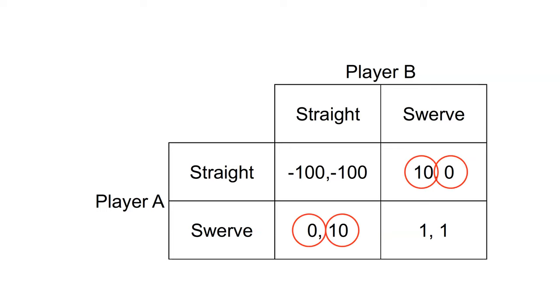There are two pure strategy Nash equilibria: straight-swerve and swerve-straight. If the other player swerves, they want to go straight. If the other player goes straight, they want to swerve.